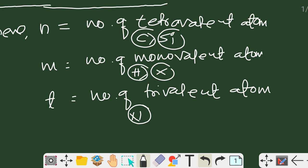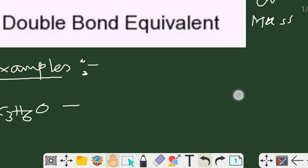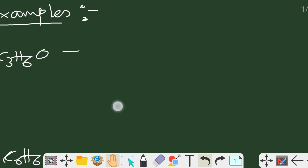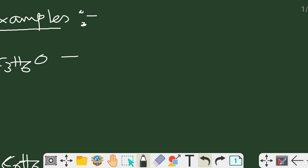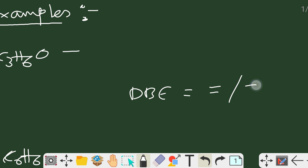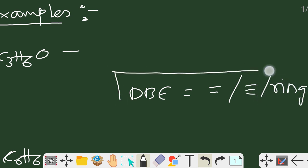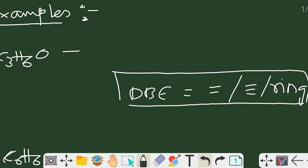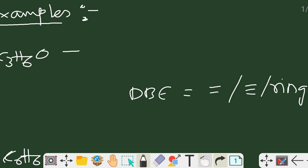Applying that formula to different examples will give us the number of double bond equivalents. A DBE value of 1 indicates that there may be one double bond, one triple bond, or one ring present in the molecule.